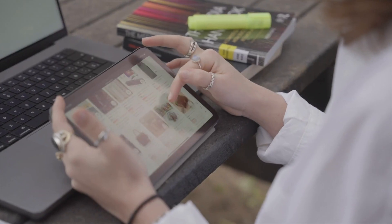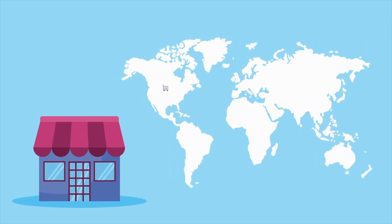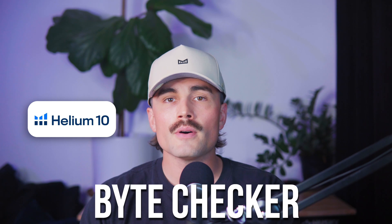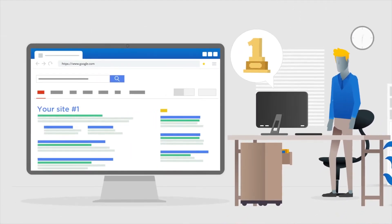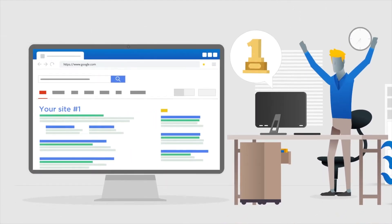Final thoughts: using Cerebro isn't just about pulling a list of keywords — it's about understanding what's working in your niche and how you can position your product to get found more easily. When you combine that with tools like Frankenstein, Scribbles, and the Byte Checker, you're setting yourself up for better visibility, better traffic, and hopefully more sales. Take your time with this process. Keyword research might not be the most exciting part of selling on Amazon, but it's definitely one of the most important. And once you've done it a few times, it gets way easier.